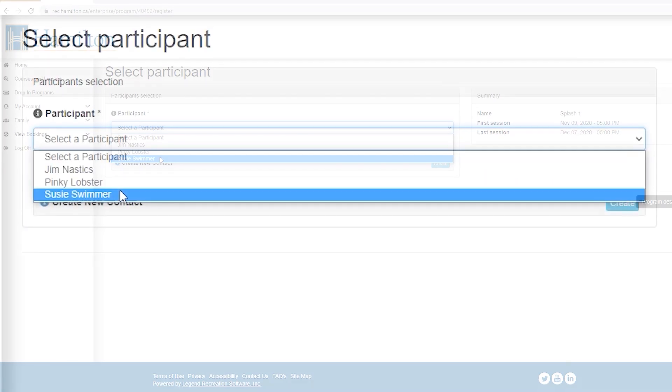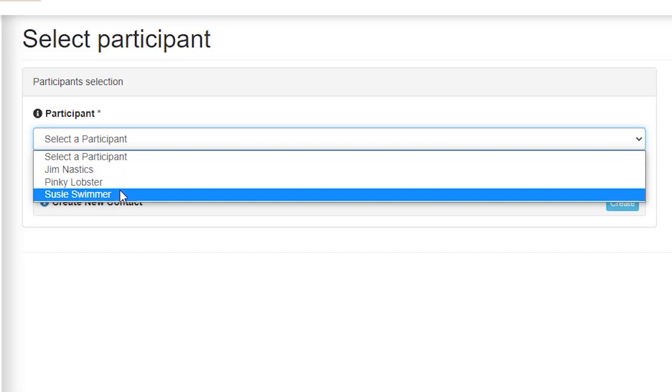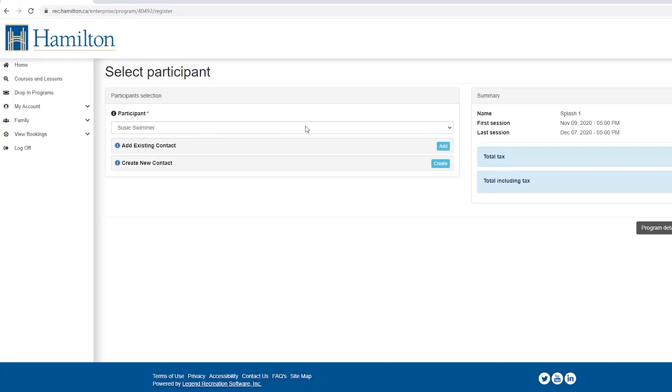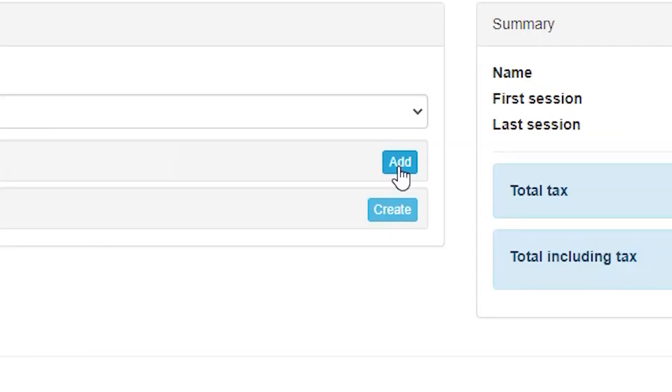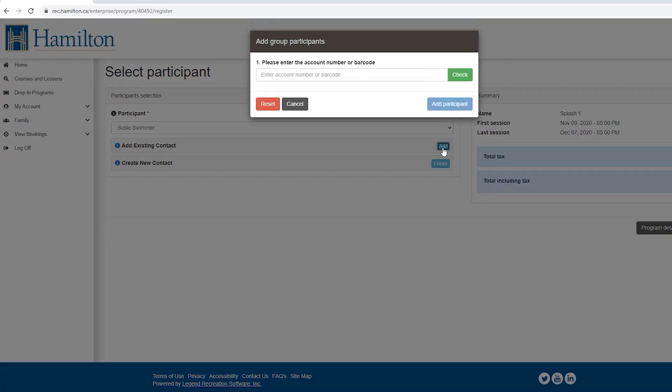If you have more than one family member linked to your account, you will need to select the participant you want to register for the program. You may also add an existing contact if you know their member number to your order. Select add to basket.